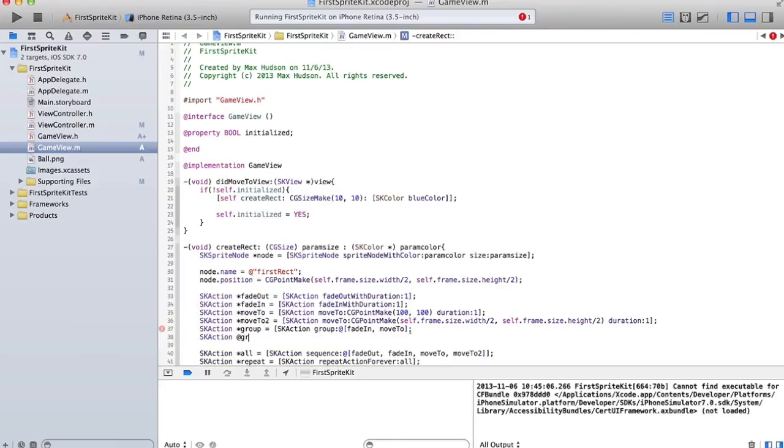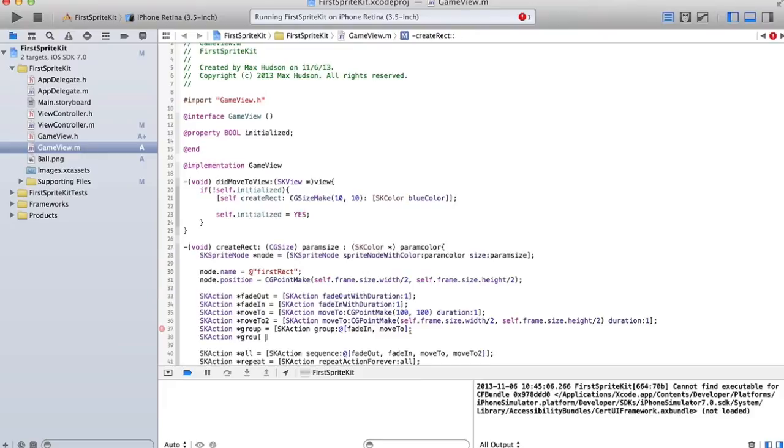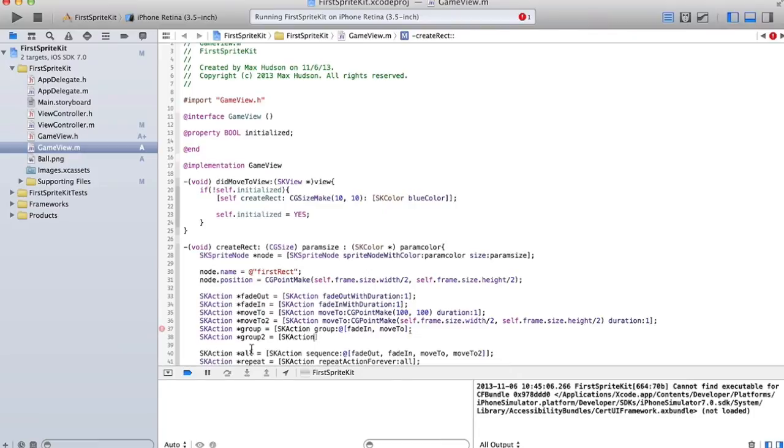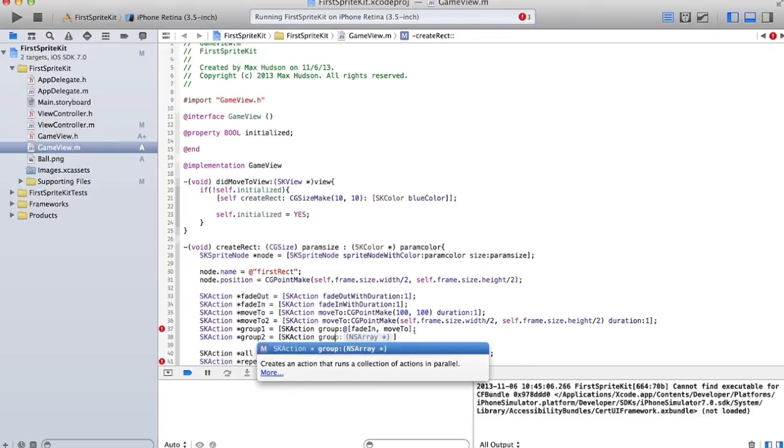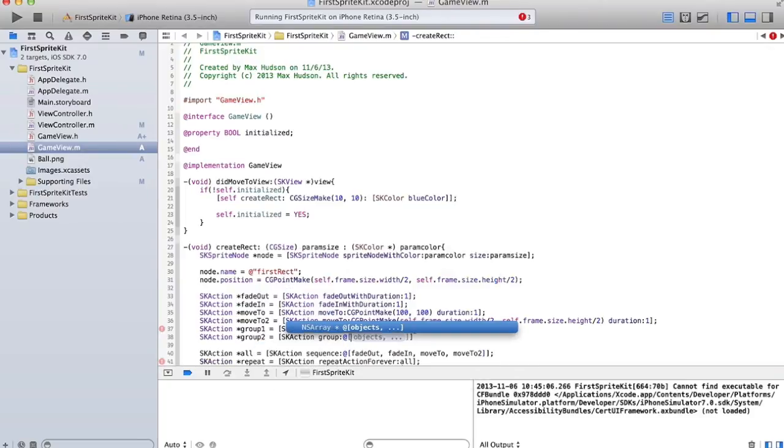And we're going to make a second group that will use the move to action that will move it back to the center. Okay.